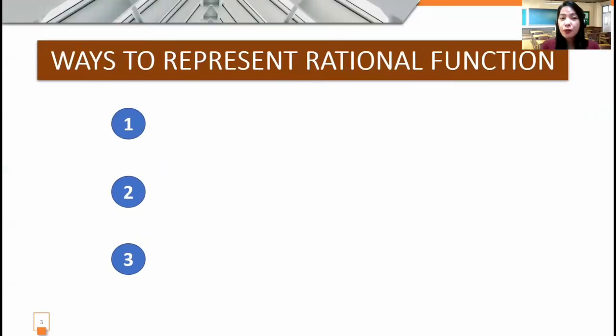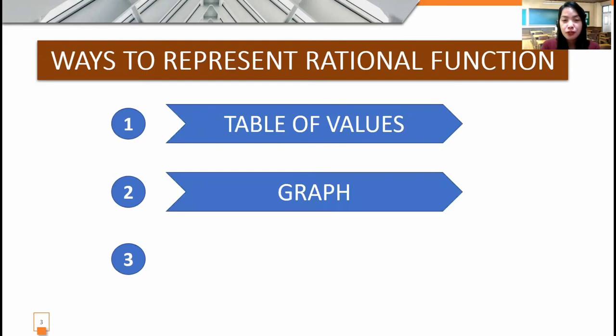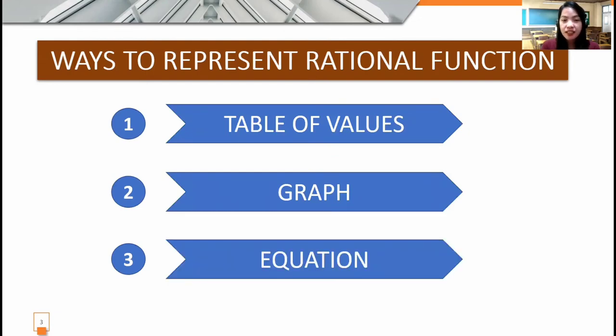There are three ways to represent a rational function. One, through table of values. Two, through graph. And three, through equation.